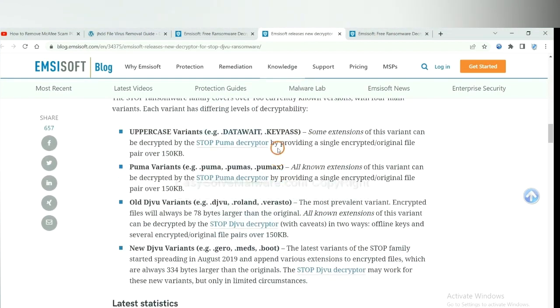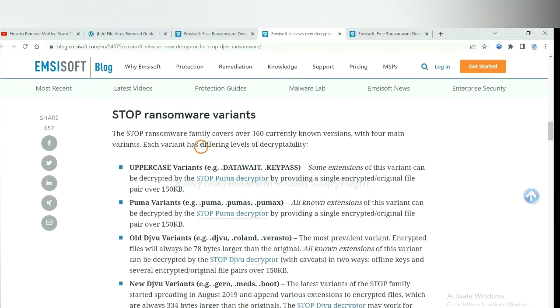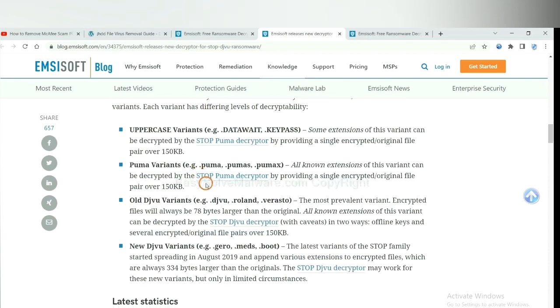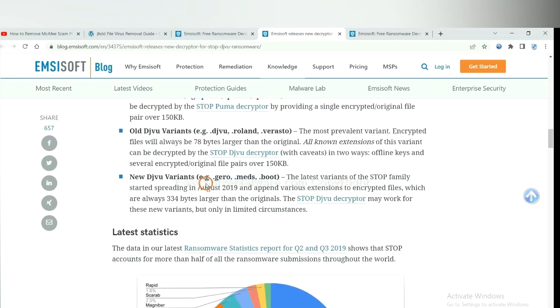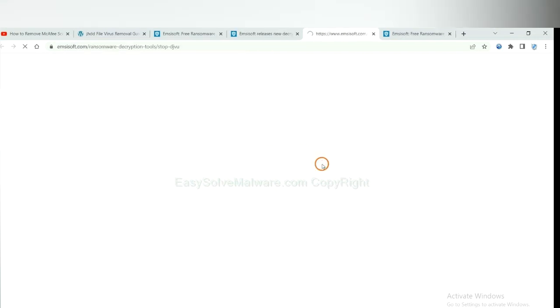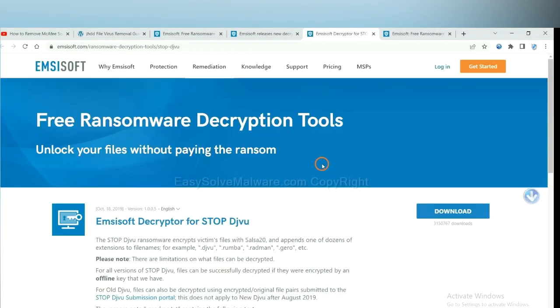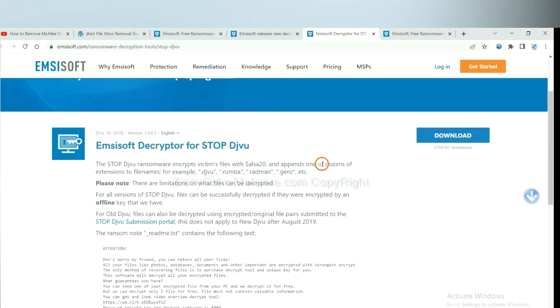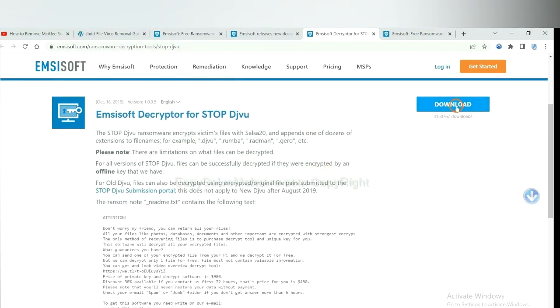Here are some decryption tools for the ransomware. You select one and download, and then see if it can decrypt files.